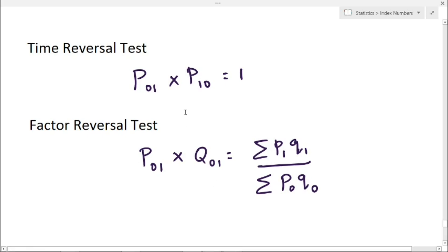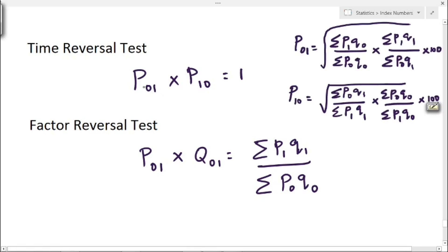The formula for time reversal test is P01 into P10 equal to 1. The formula for P01 is Fisher's ideal index formula, that is P01 equal to square root of summation P1Q0 divided by summation P0Q0, into summation P1Q1 divided by summation P0Q1, into 100.